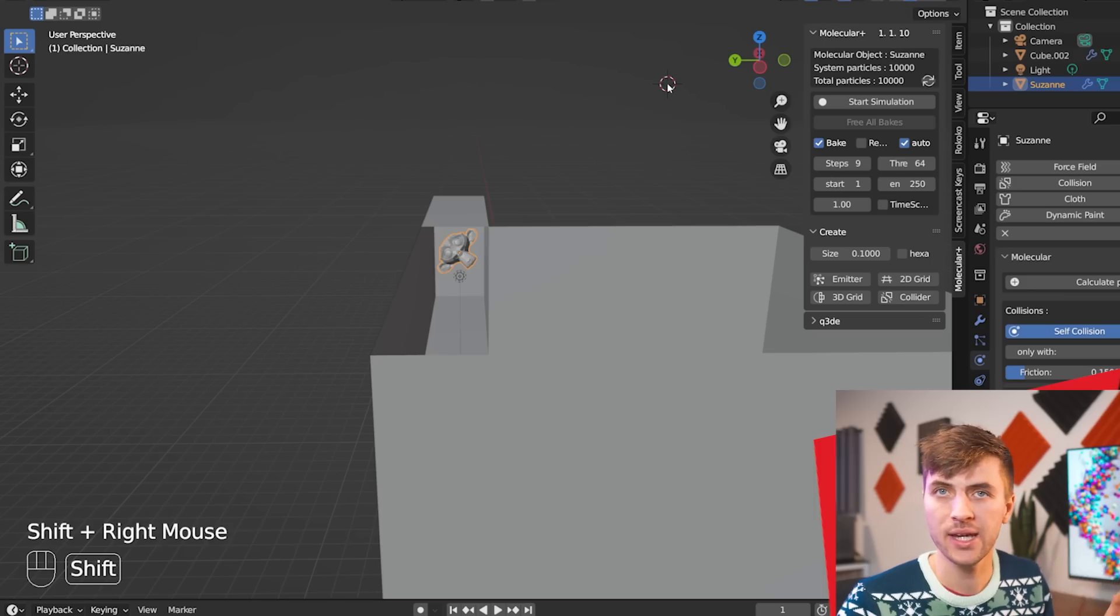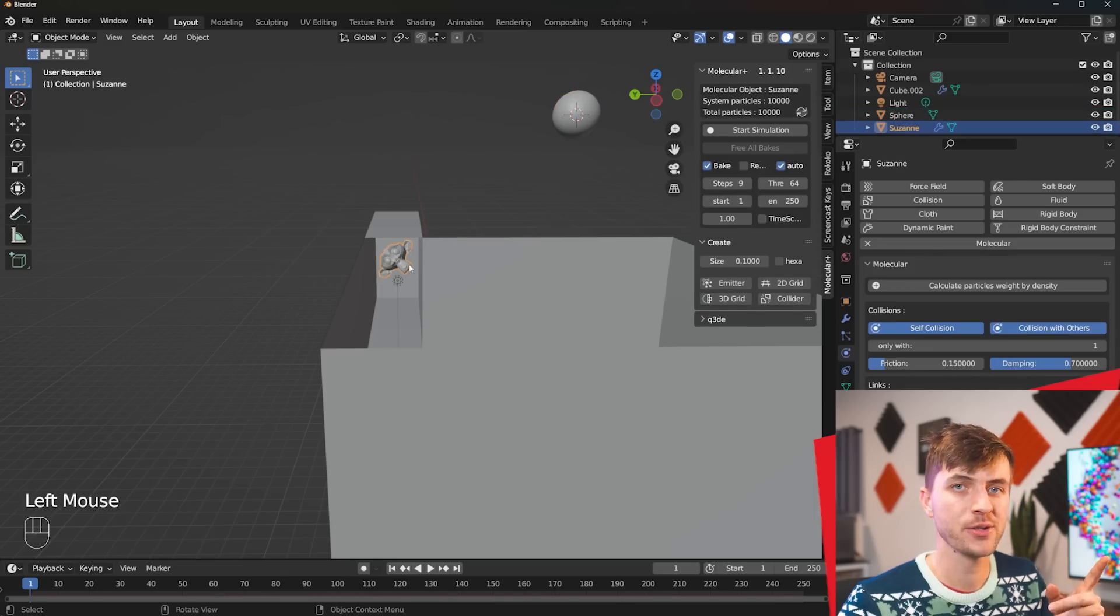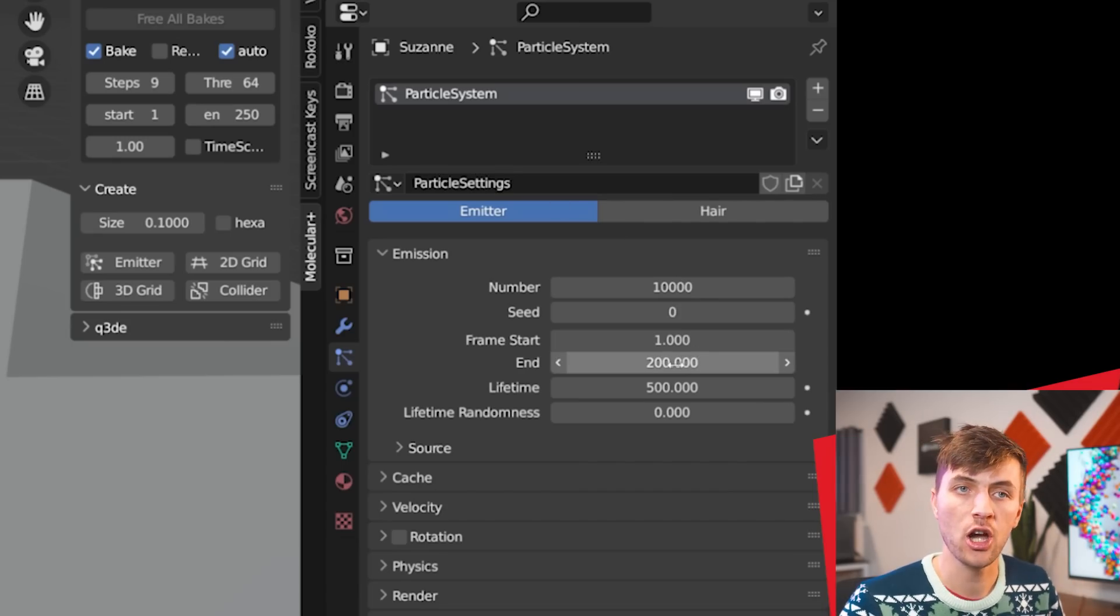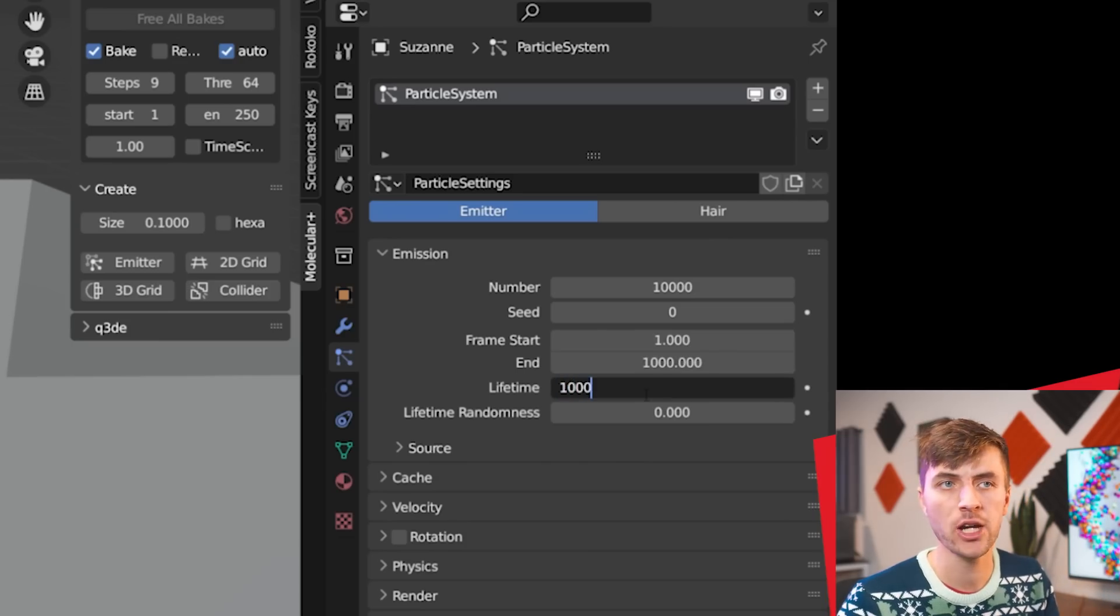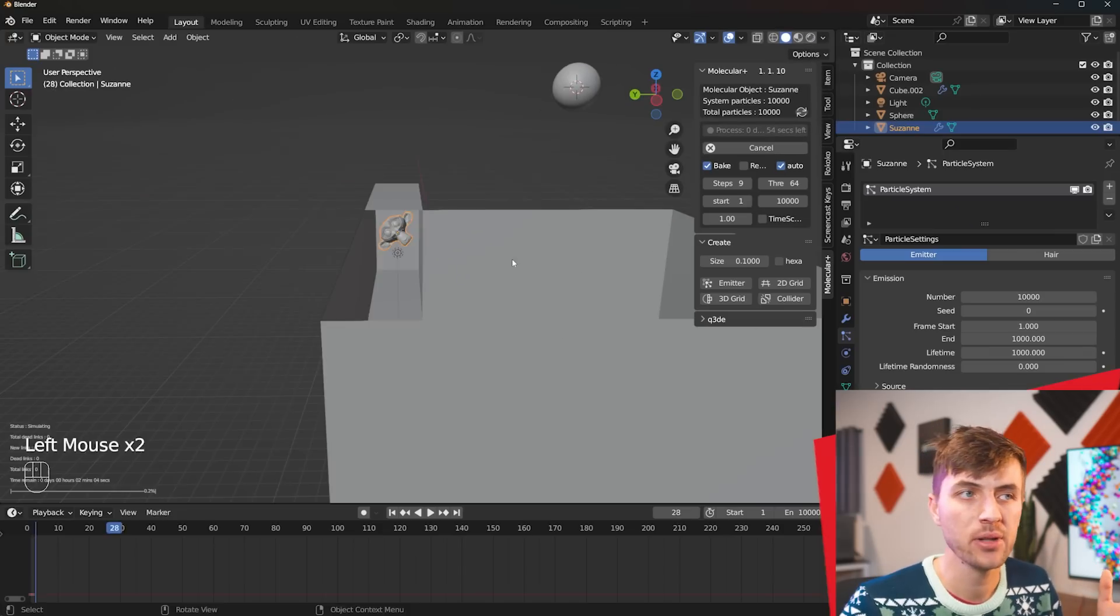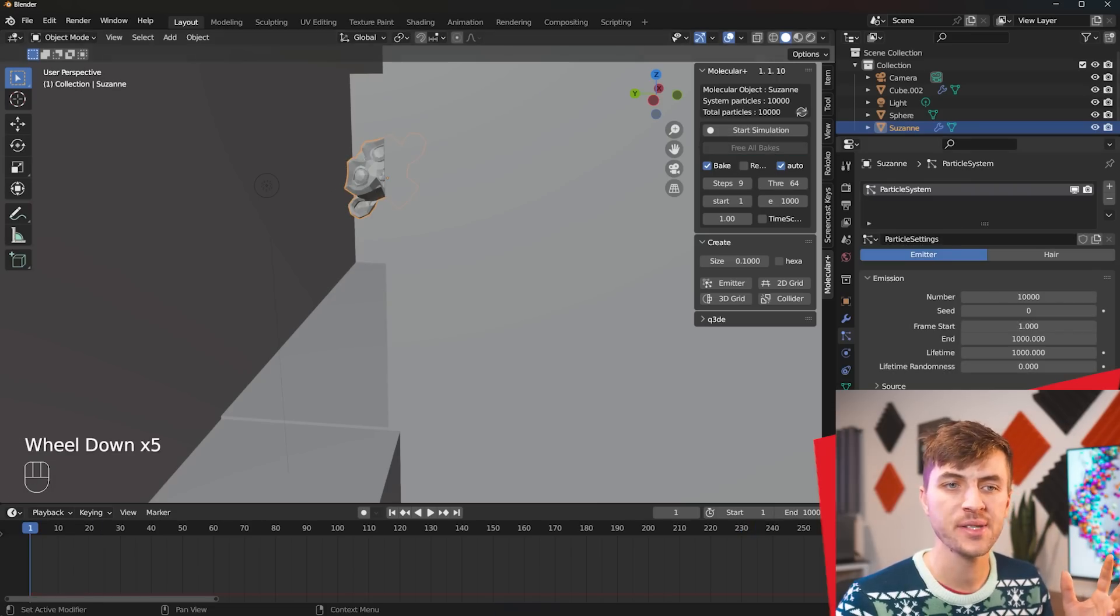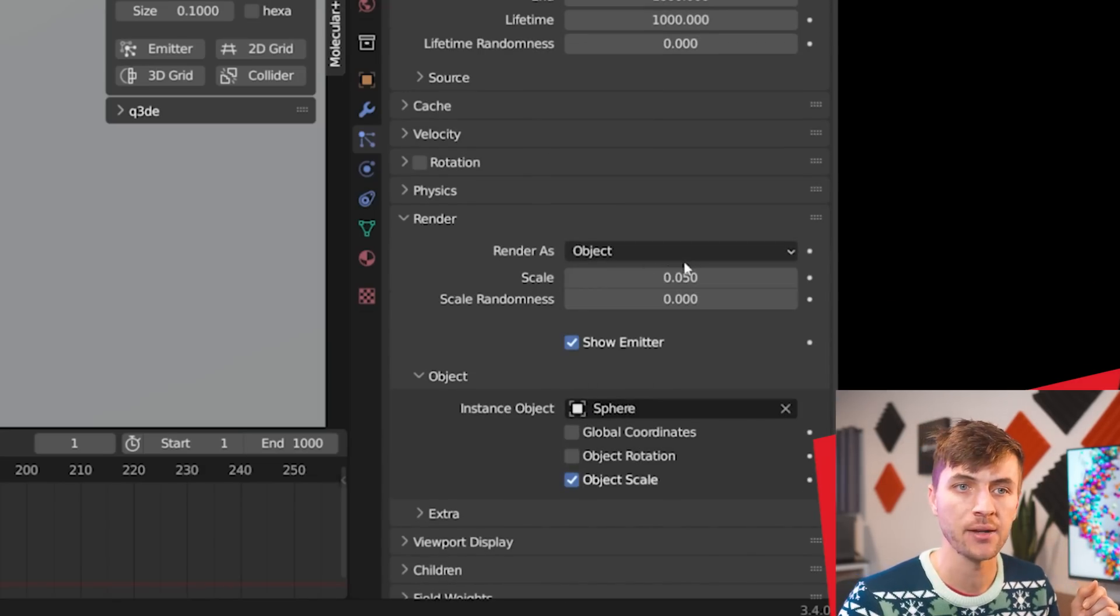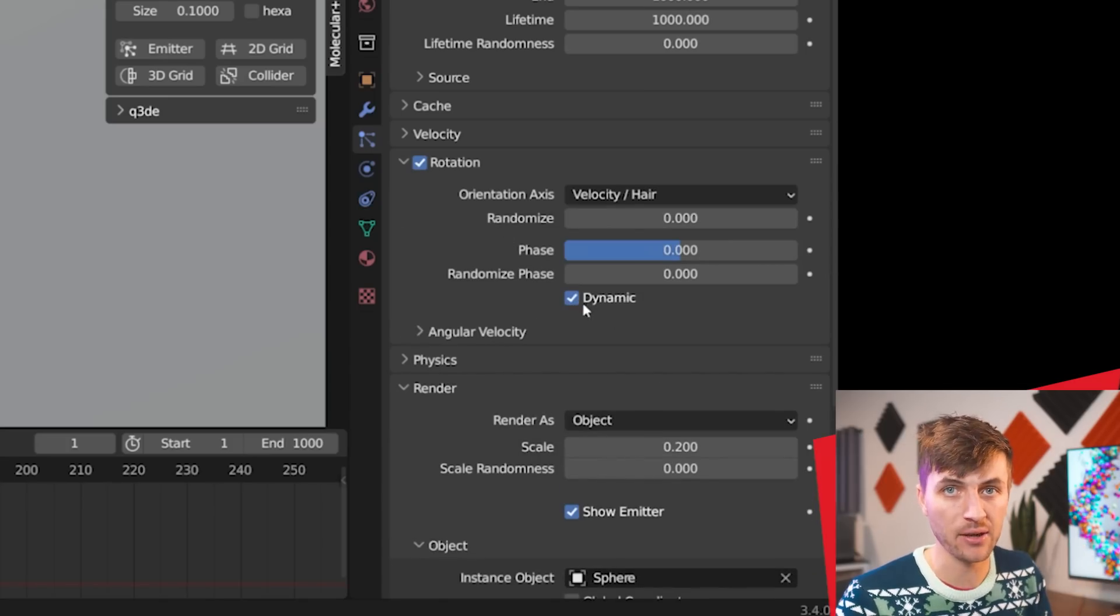Now we need something for this monkey head to emit so we're going to go shift a and add in the uv sphere. We can right click and choose shade smooth. Then if you select your Suzanne head and go to your particle settings you'll see the add-on automatically added a particle system. Here there's a few settings you'll want to change though because we want to make the simulation longer. So starting with the endpoint make it a thousand frames and then for the lifetime again make these a thousand frames. Also in the molecular plus add-on change the end frame to one thousand. Now if you click start simulation you'll see it's emitting a bunch of small particles but it's not emitting our Orbeez yet and that's because under the particle settings we want to go under render change it from render as halo to render as object and that object is going to be the uv sphere that we added. Then change the size to 0.2. I found this to be a nice scale for the scene and check rotation then under the drop down also check dynamic. This is very important and will give you some better looking Orbeez physics within the molecular plus add-on.